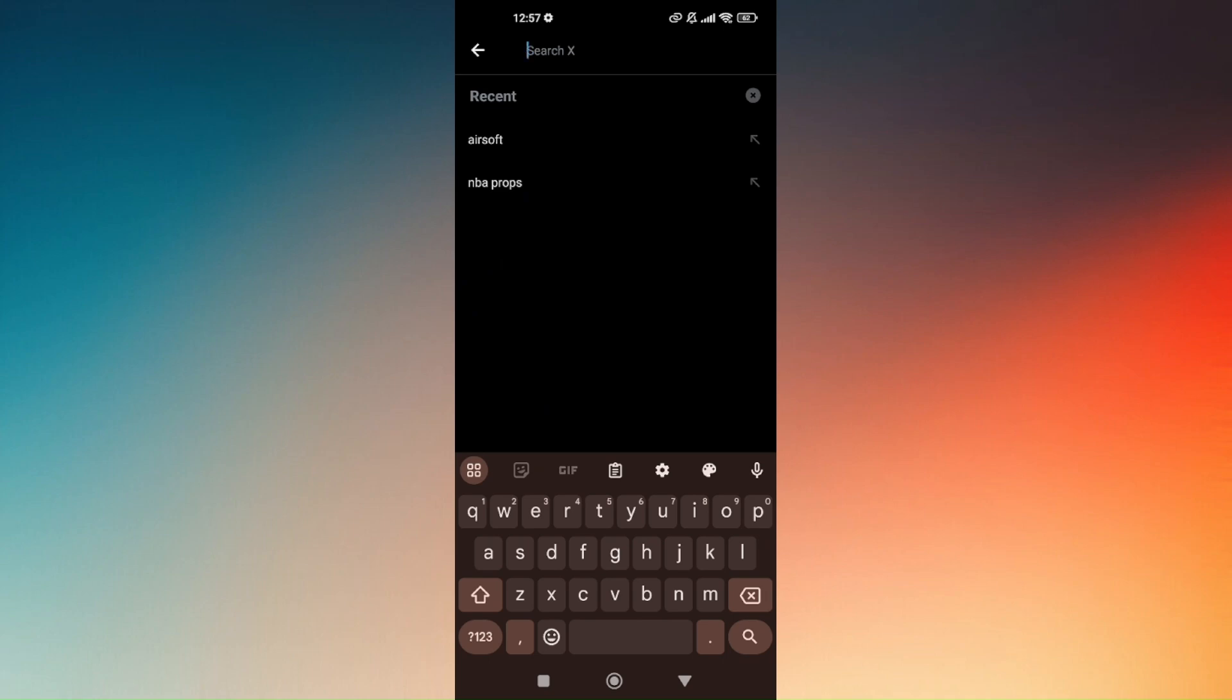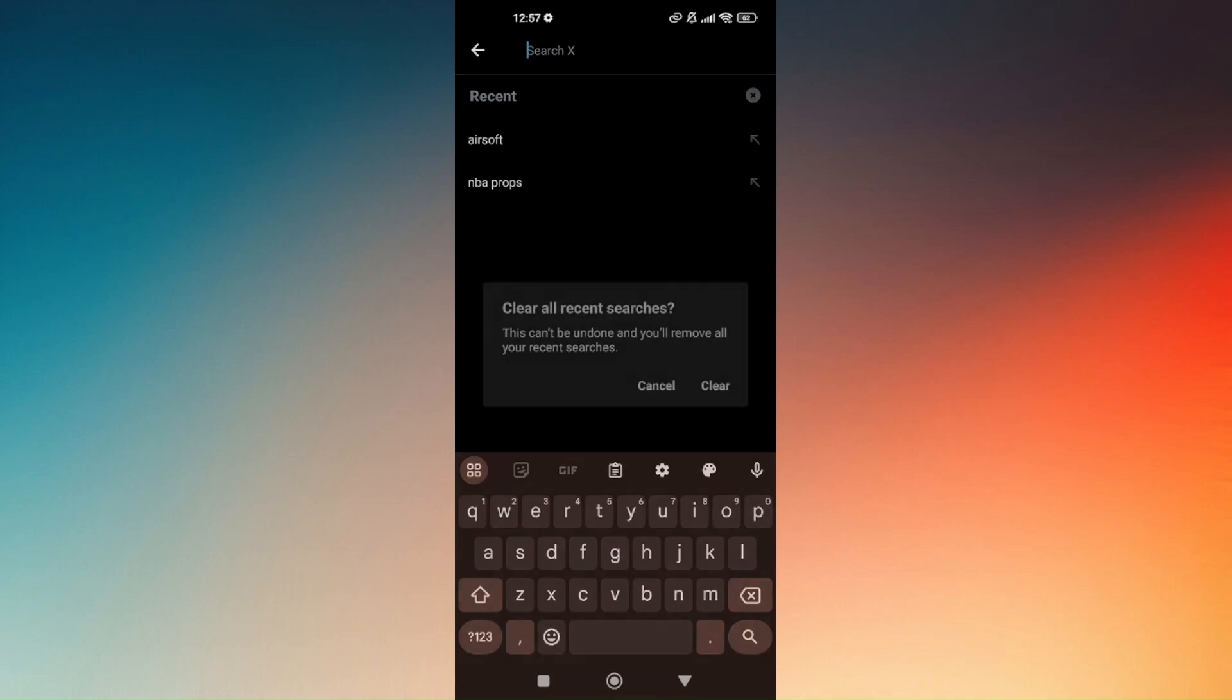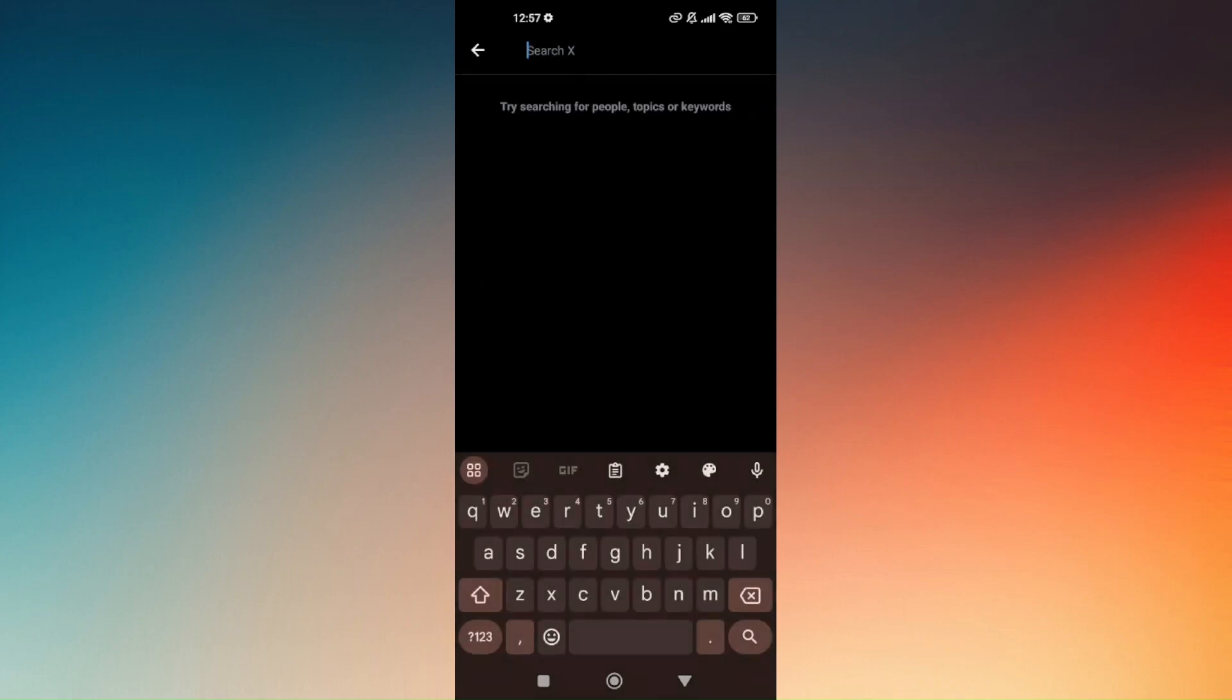Just select that and select clear. That's it! That's how easy you can delete X Twitter watch history.